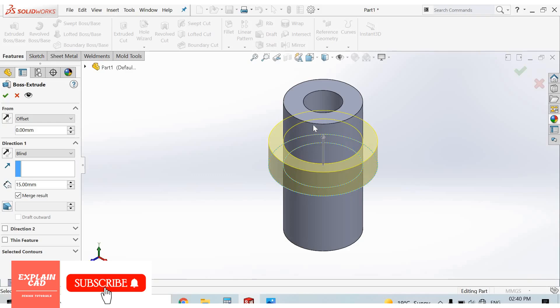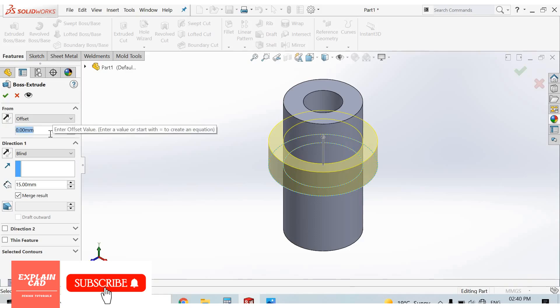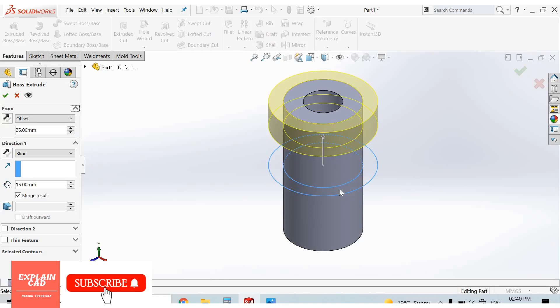From here to here, this is 40mm. 40 minus 15 equals 25mm. OK.